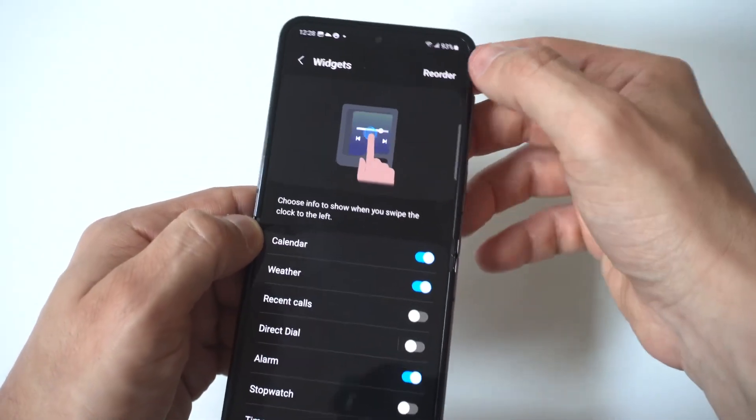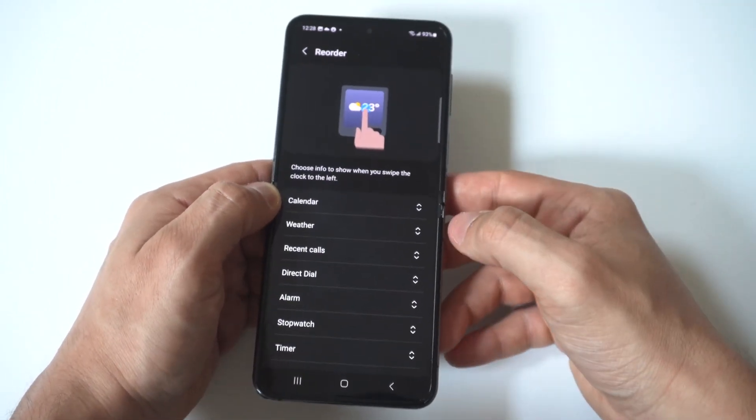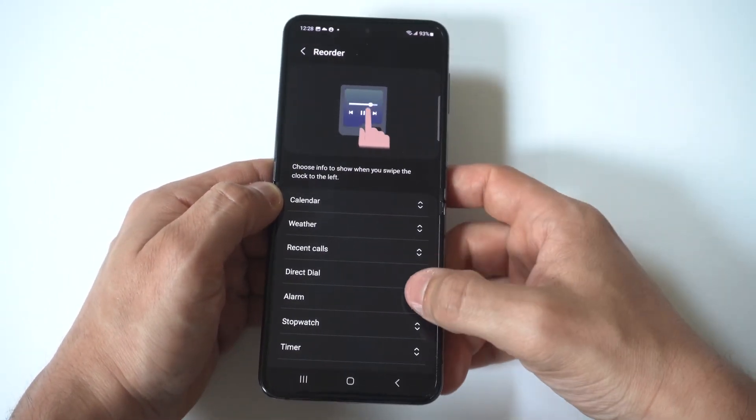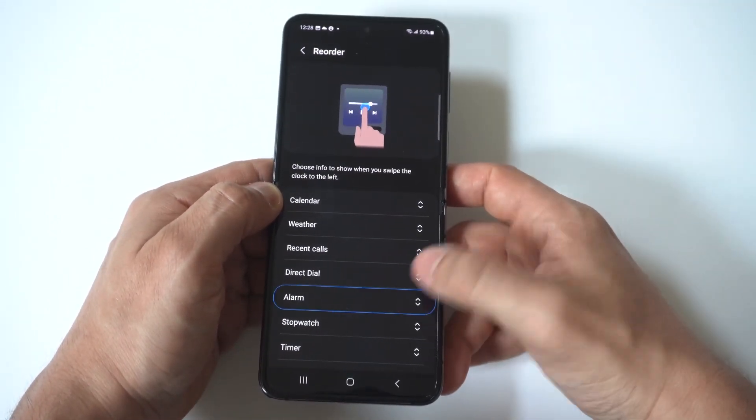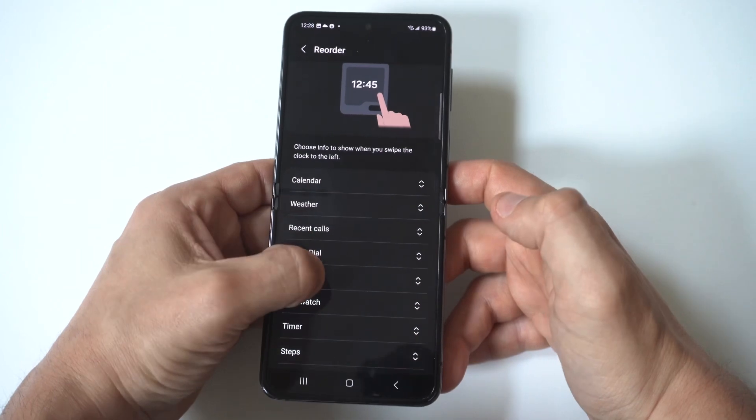So when you click on reorder, you can actually scroll through all of these, there's quite a bit of them. So basically what you want to do is hold down on the arrows,